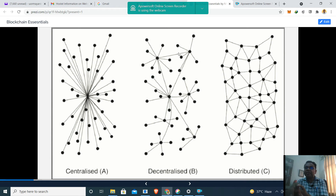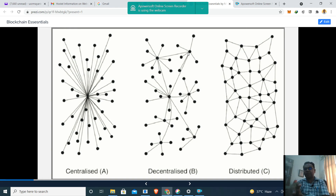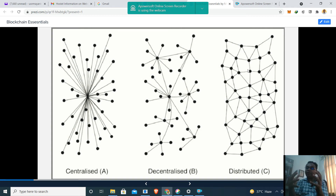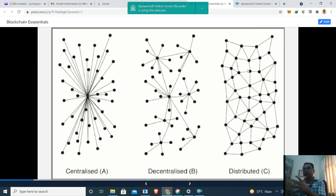So there are many centralized servers which are connected with each other, but the individual nodes are not interacting directly with each other. Whereas in the third figure — distributed — the nodes are connected with their peer nodes. They have connections with their neighbors and among themselves. That is the distributed figure.